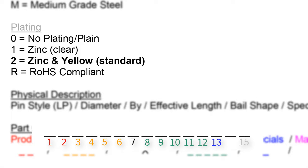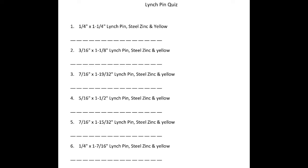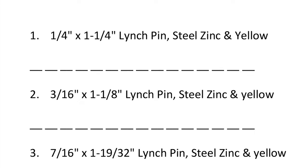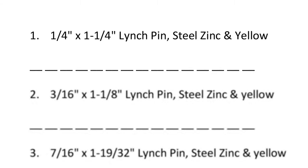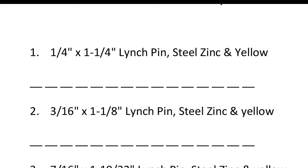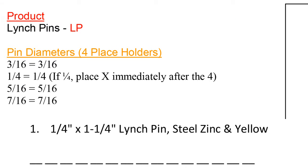Now that we know how to use the part code guide, let's move on to the practice quiz and put it to use. Lynch Pin Quiz. Number 1. Quarter by 1 and a quarter linchpin steel, zinc, and yellow. For starters, the product is going to be coded as an LP.